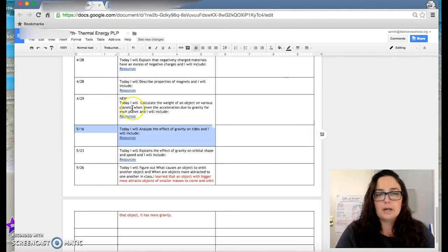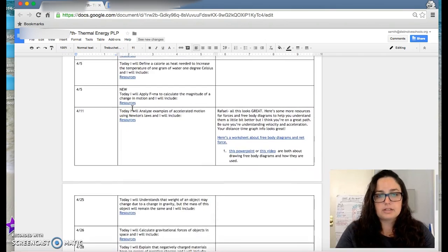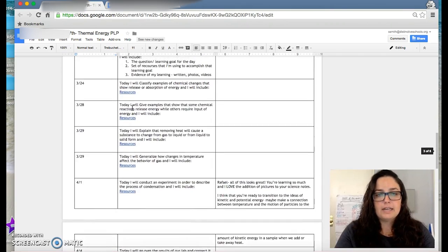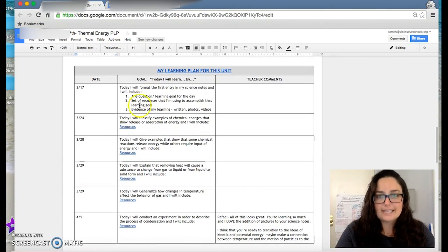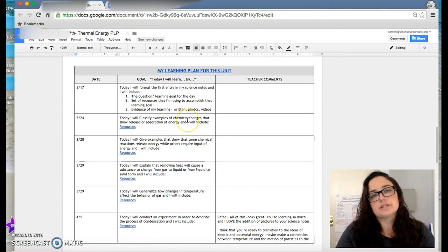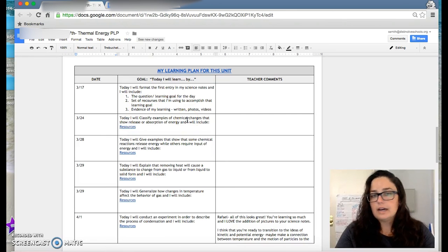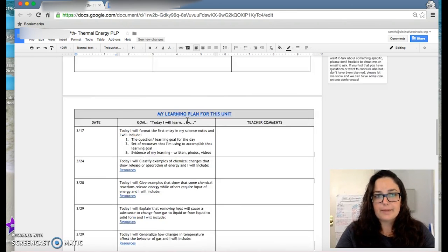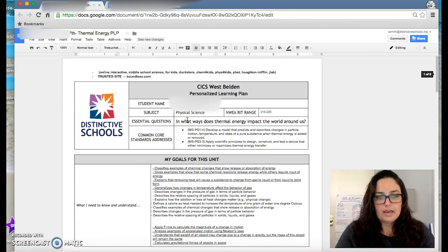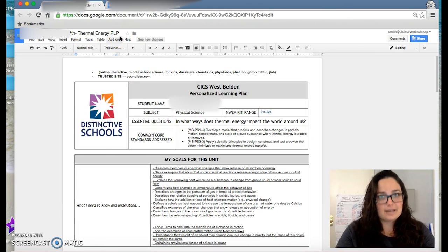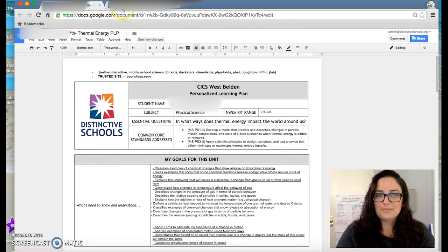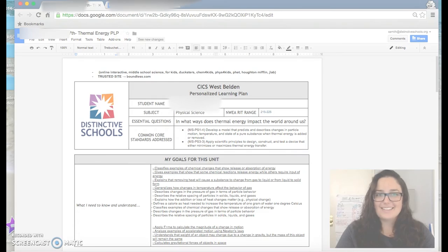And the PLP, the personalized learning plan, is actually the plan for what he is going to be mastering and what he is going to be learning on his own time. And that is a seventh grade science, really great example of a seventh grade science PLP. Thanks. Have a good day.